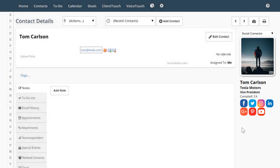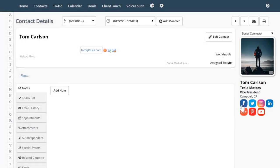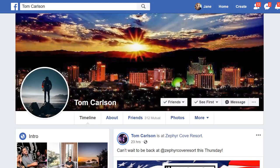From here, I can click on any of these icons and the system will take me directly to his social media site.